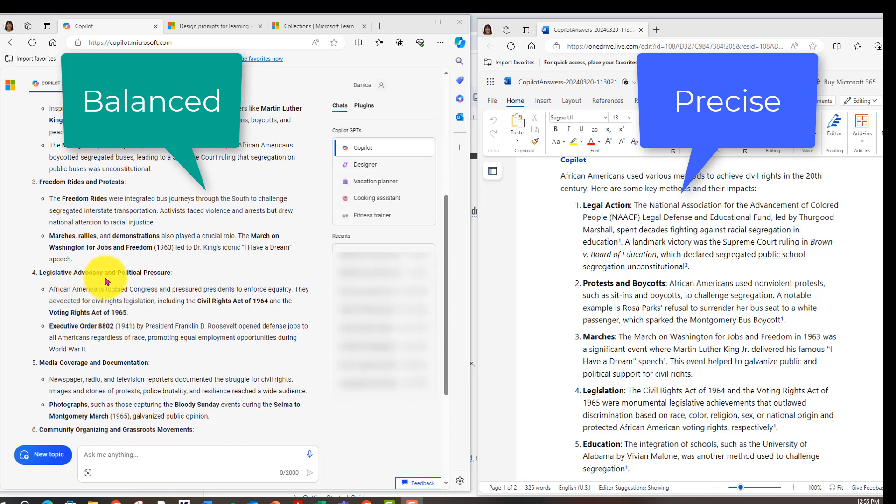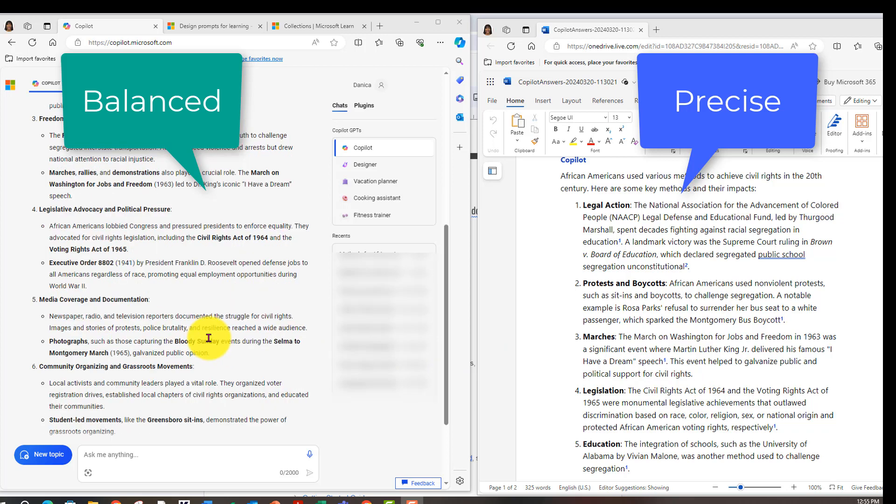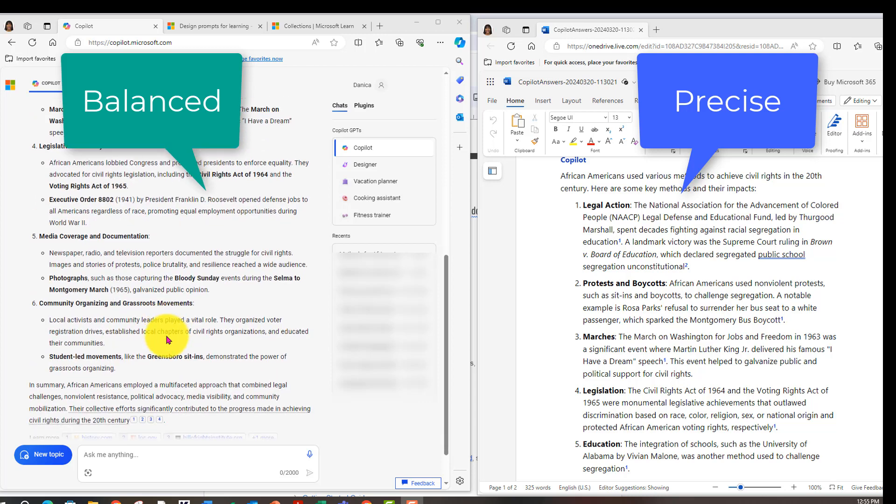Legislative advocacy and political pressure. Civil Rights Act of 64, Voting Rights of 65. That's mentioned here on the legislation. Oh, this one mentions Executive Order 882. Media coverage, Bloody Sunday. So at first glance, I am liking so far the balance perspective.